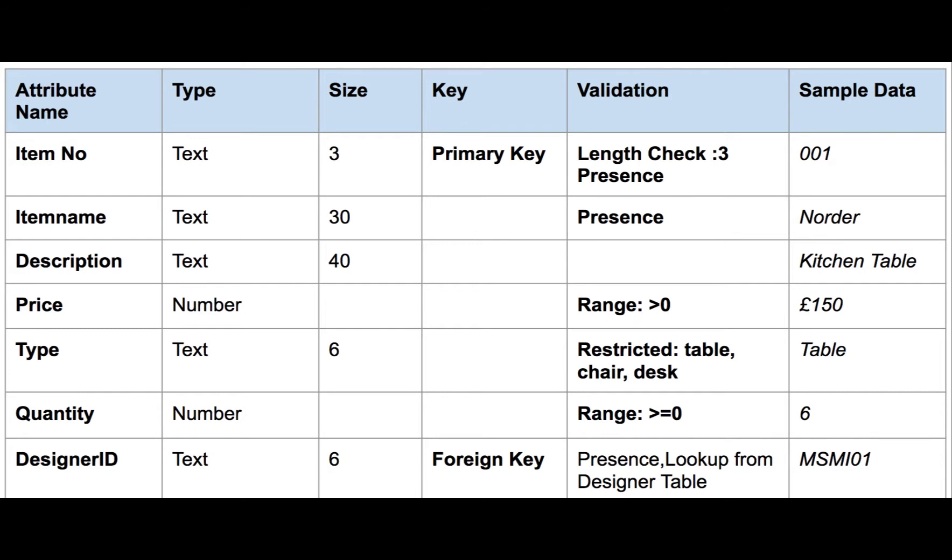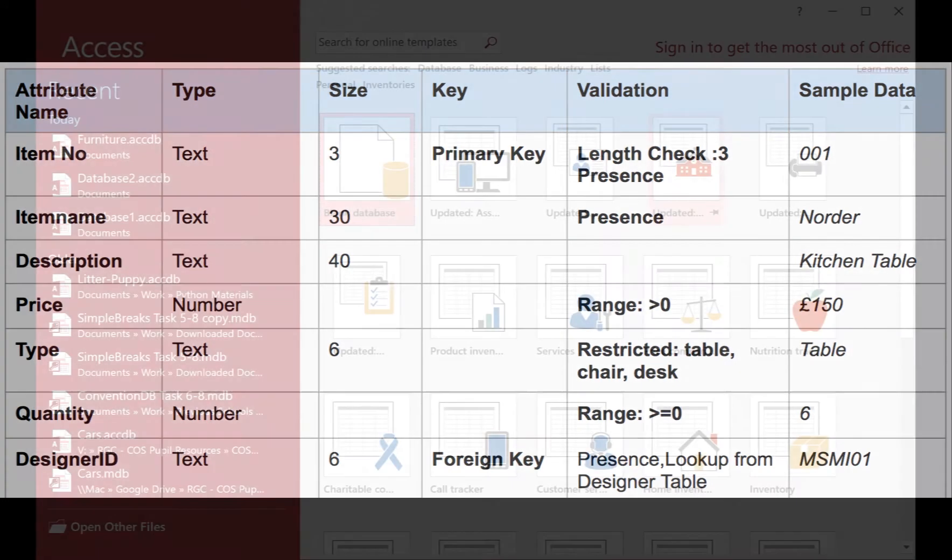Price will have a range check of being greater than zero. Type will have a restricted choice which will be either table, chair, or desk. And the quantity we have in stock will be greater than or equal to zero. For the designer ID we'll do a presence check and we'll also do a lookup from the designer table to ensure that it is in the other table.